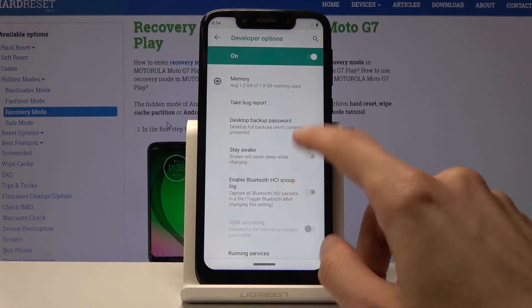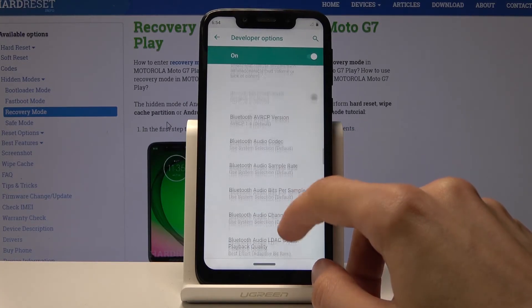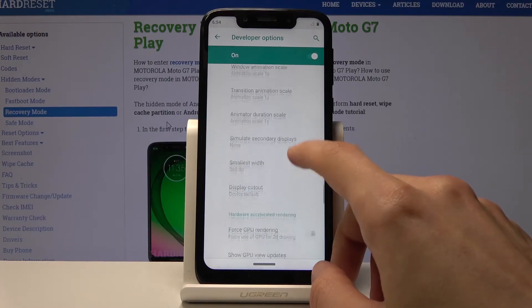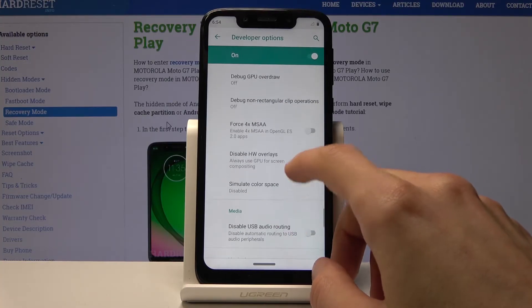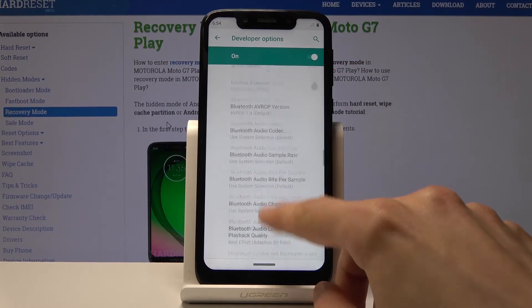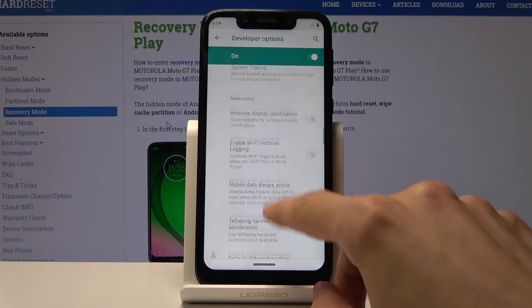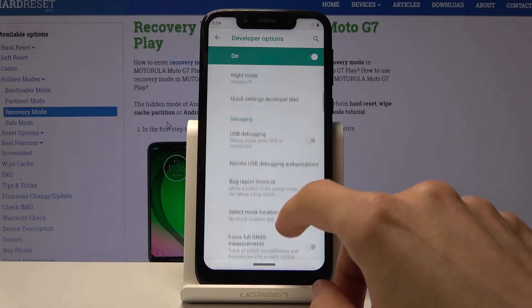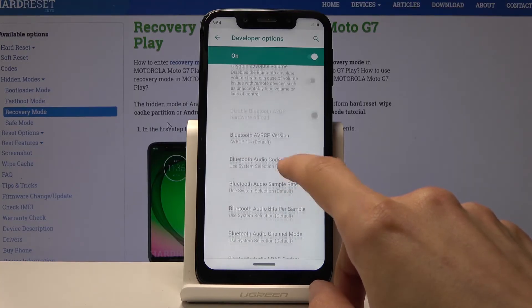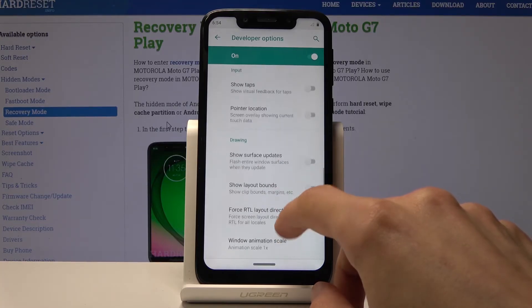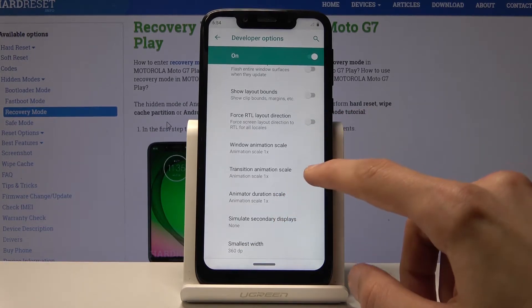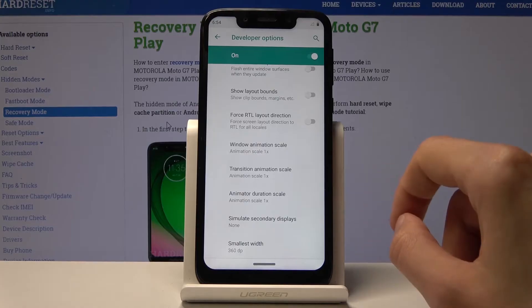From Developer Options, scroll down past halfway until you see Window Animation Scale, Transition Animation Scale, and Animation Duration Scale.